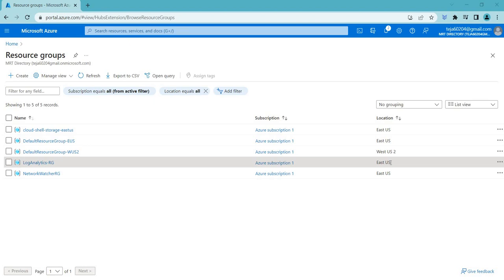Hello everyone, welcome back. In this video, we will be talking about Azure Log Analytics Workspace.